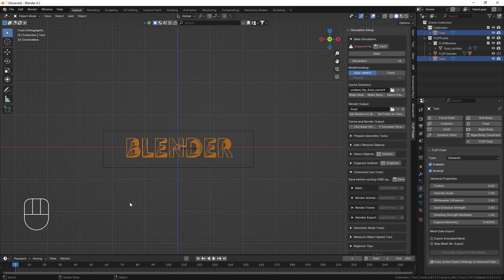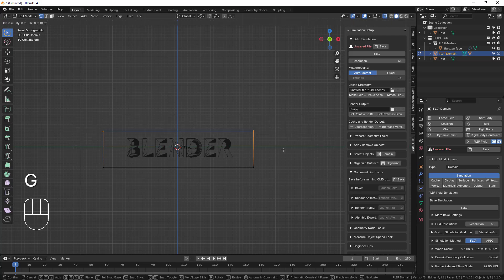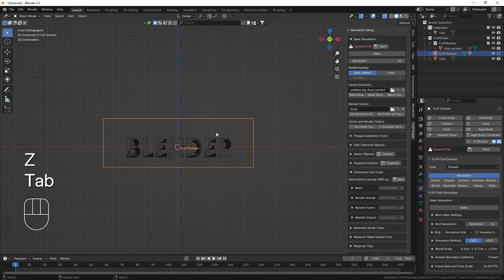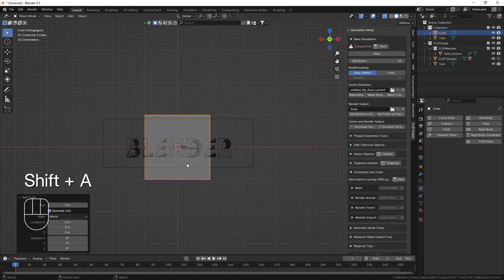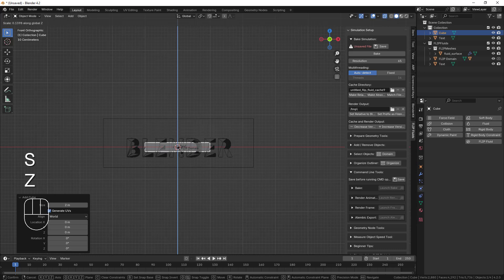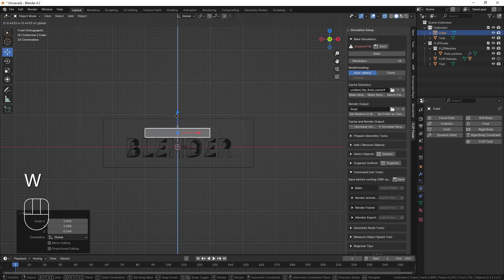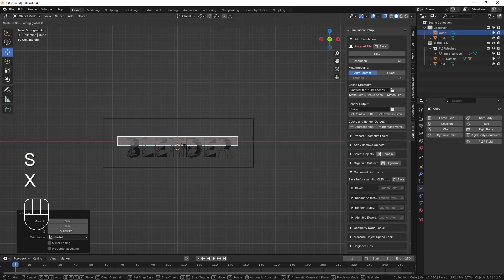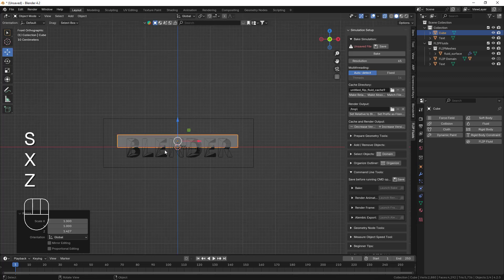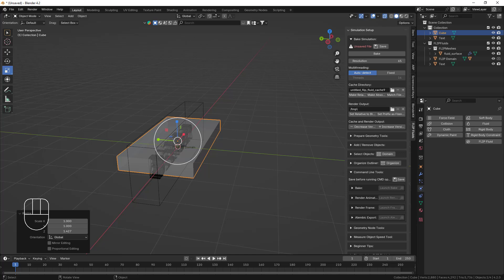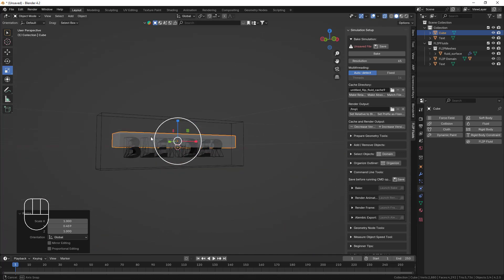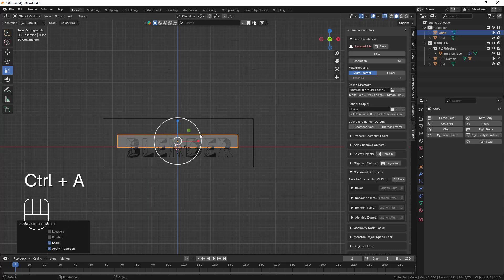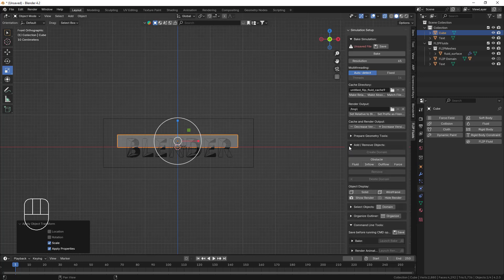If you don't enable the Inverse option, your fluid will definitely not be held inside your object. Whenever you're creating any animation where the fluid is inside some object, you have to enable this Inverse option. Now I'm going to move this domain a little bit upward. Then I'll exit from edit mode, add one cube with Shift+A, scale this cube, and place it inside the domain. That will be our fluid emitter. I'll apply the scale first, then add this cube as a fluid.